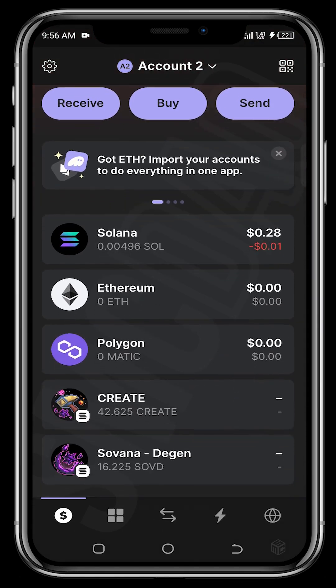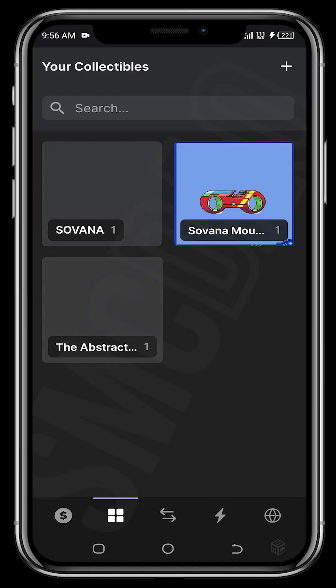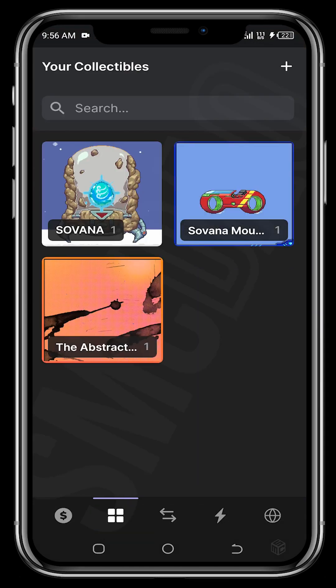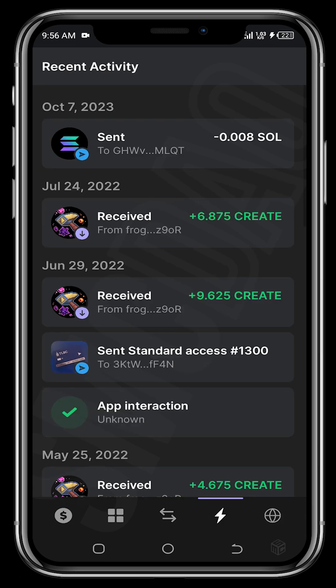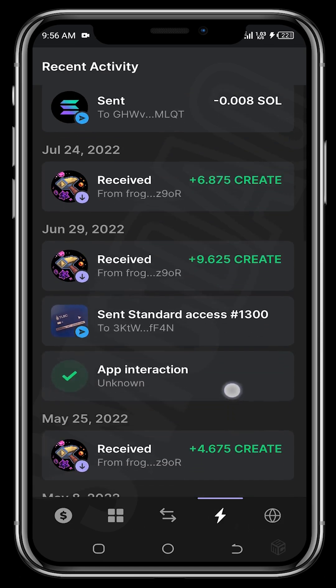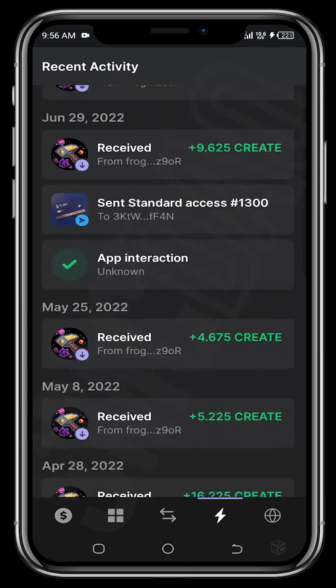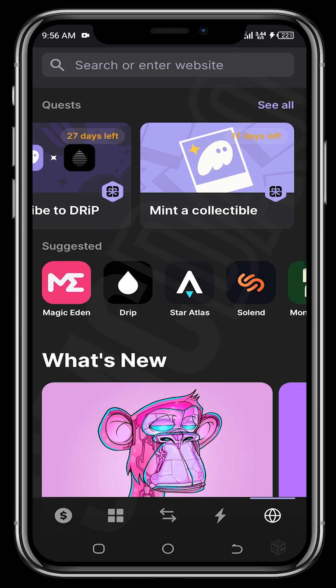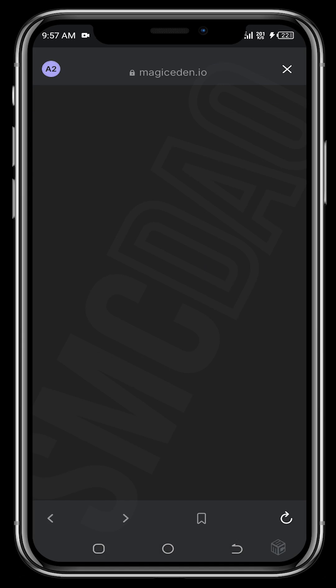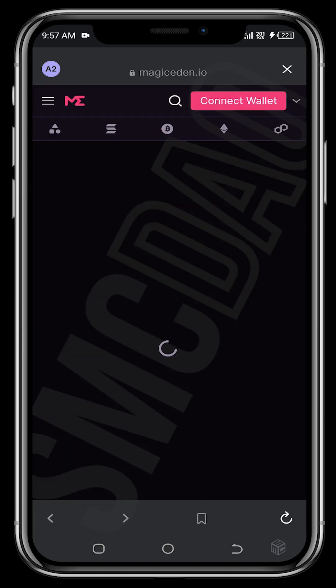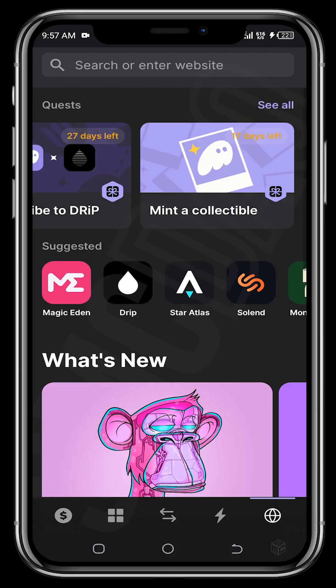Tapping the four boxes shows your NFT collections — you can see the NFT collections held on this wallet. The swap icon is for swapping tokens as explained earlier. The lightning icon shows recent activities on the wallet. The browser section — we'll cover that in another video, because this is where all the magic happens. If you want to buy or trade NFTs, you can do that on Magic Eden by tapping it and connecting your wallet.